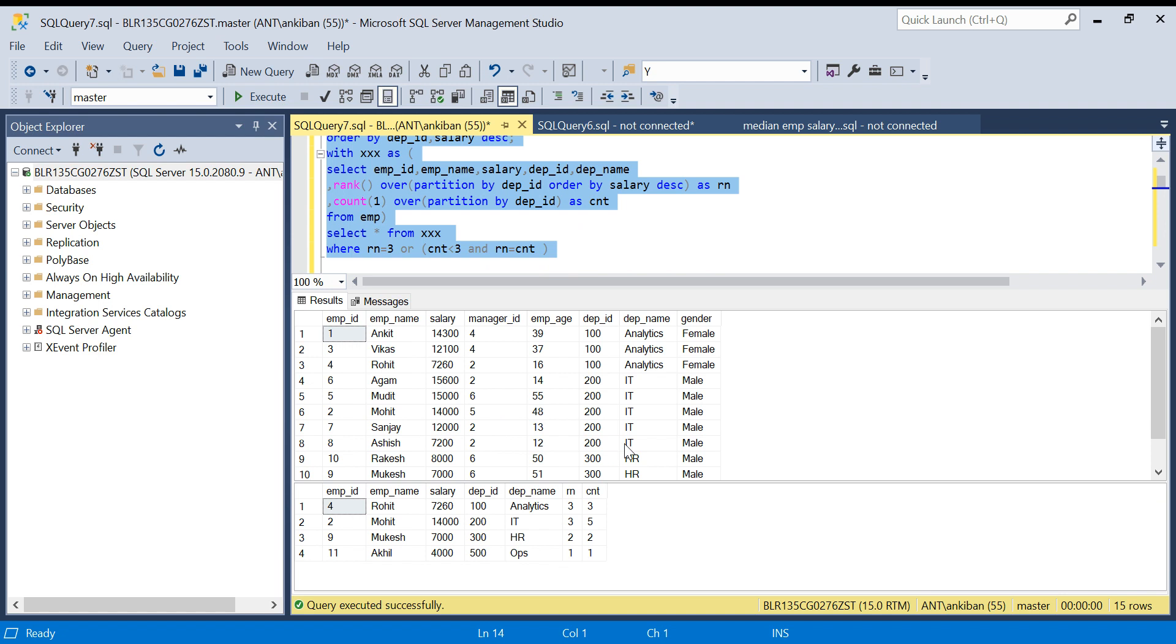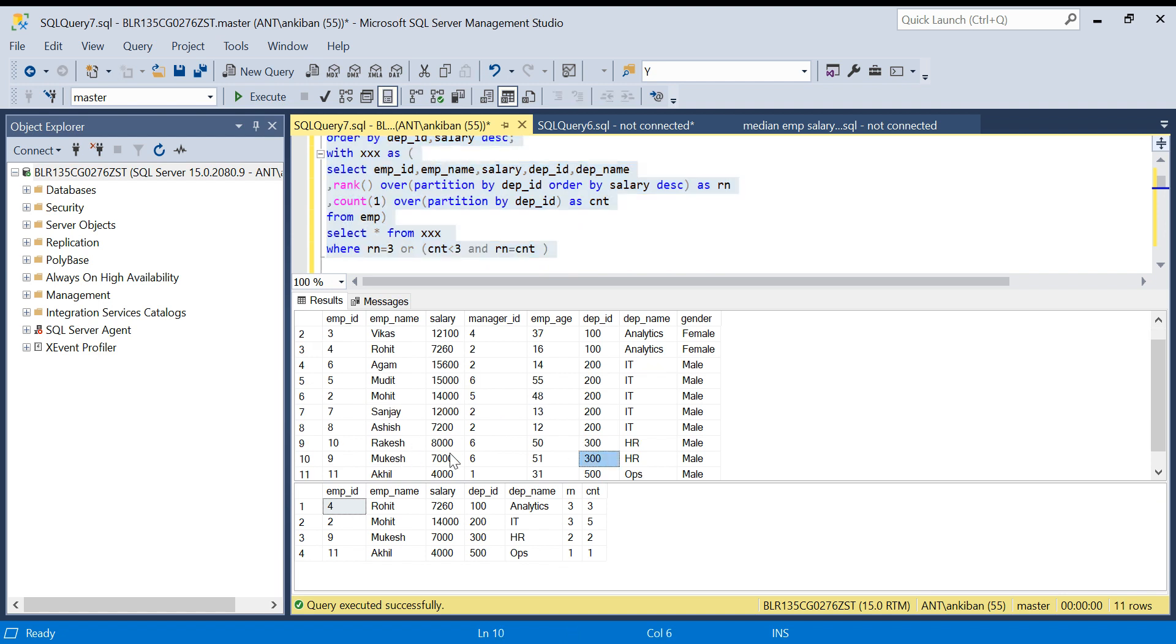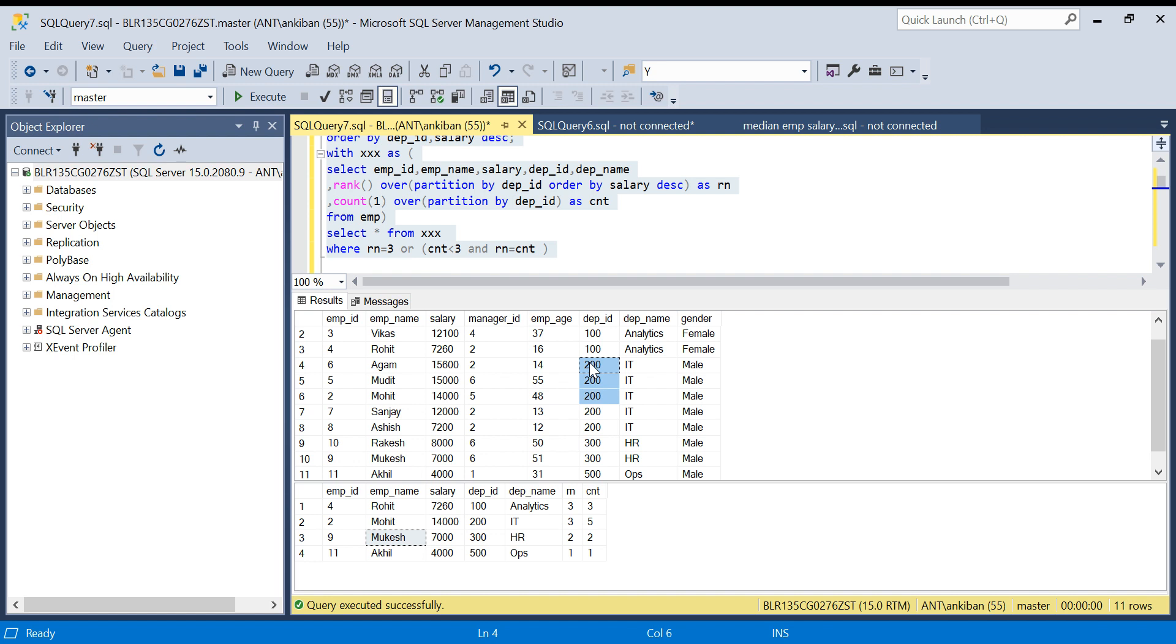Let me sort it quickly, order by department ID, salary descending. For department ID 300, we have Mukesh second highest salary because there are only two employees. For department ID 200 we have third highest, Mohit. And similarly for this we have one, two, three, Rohit.